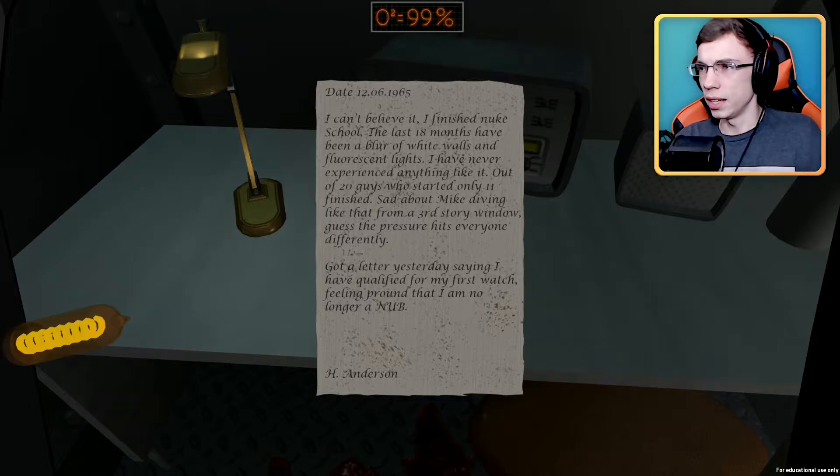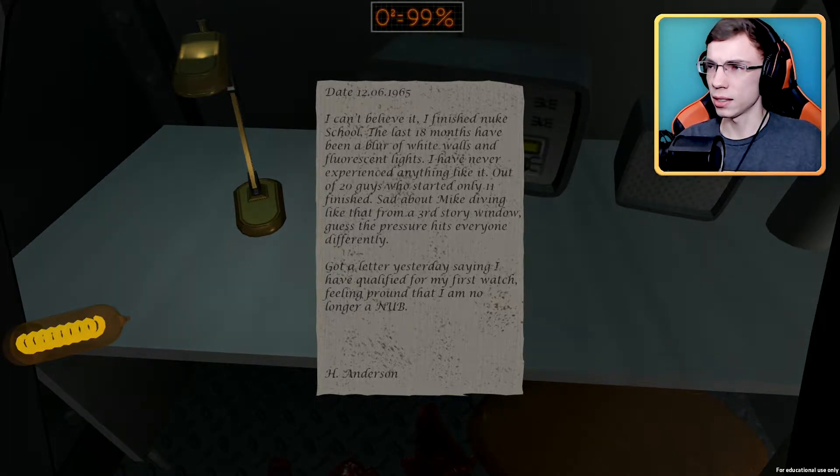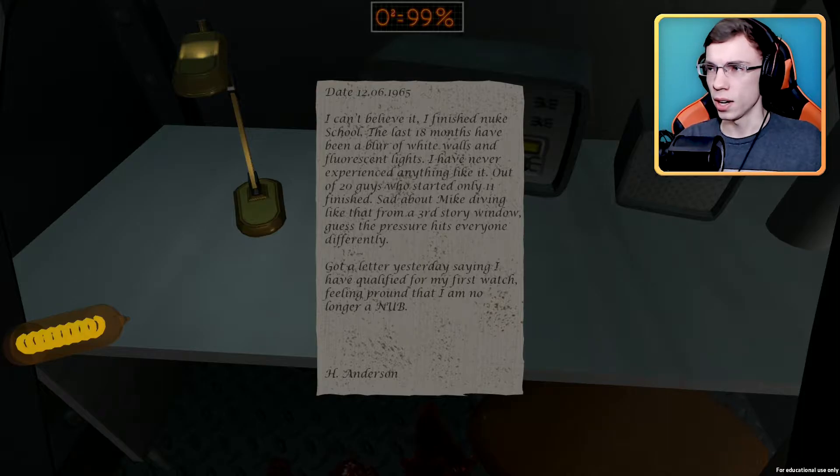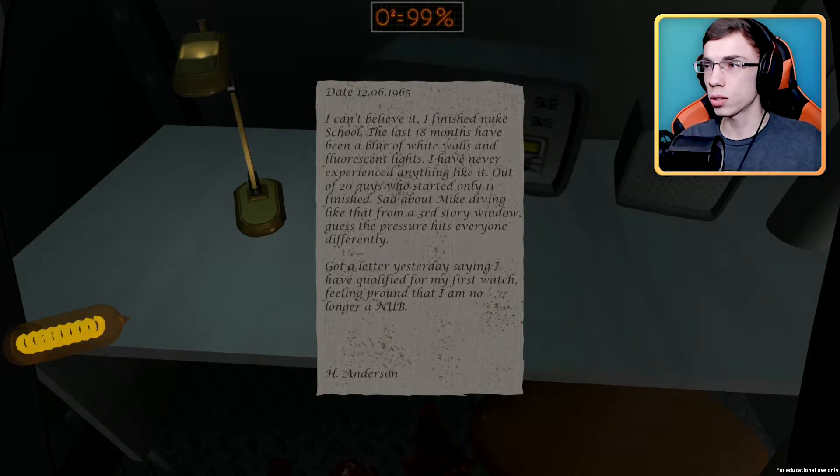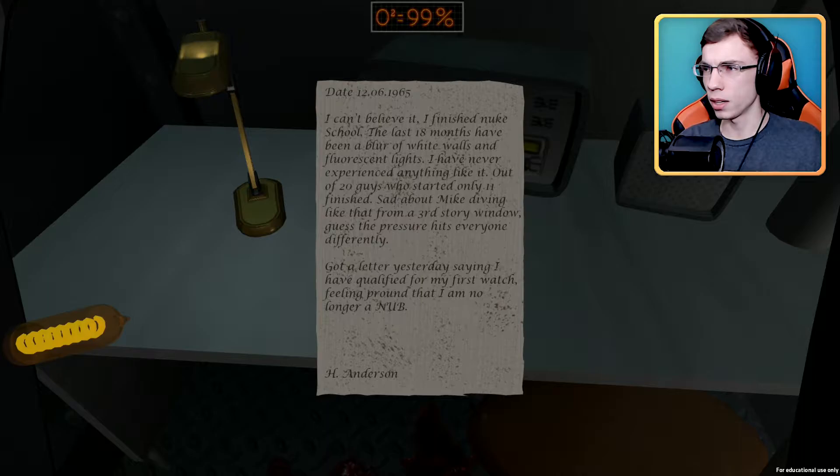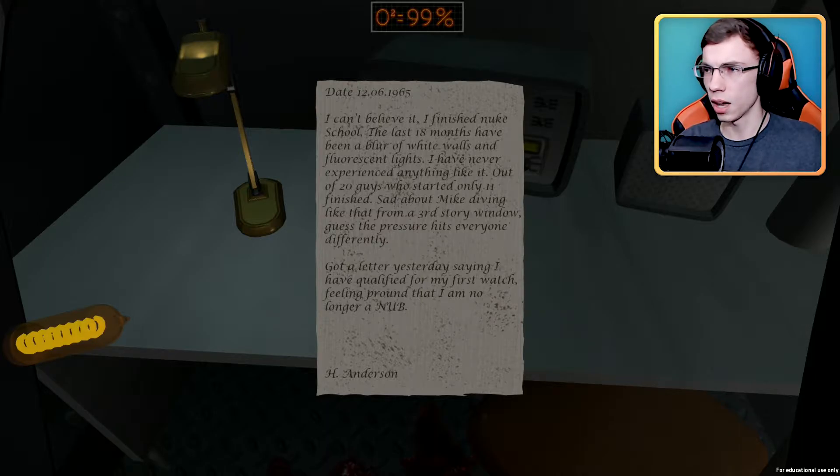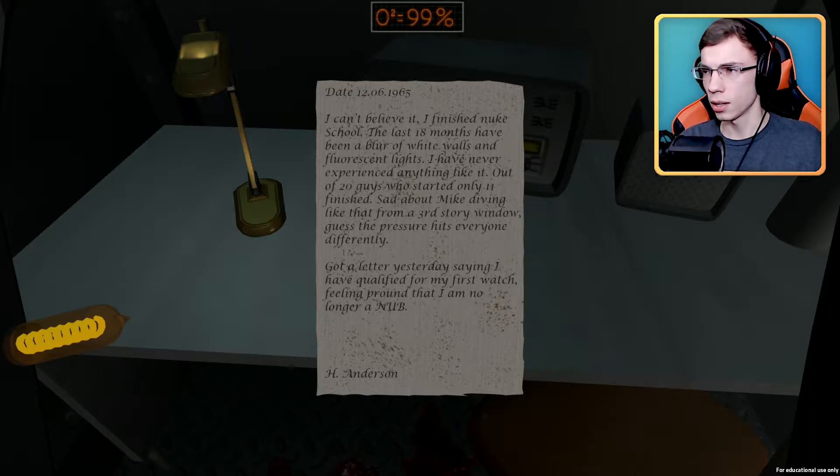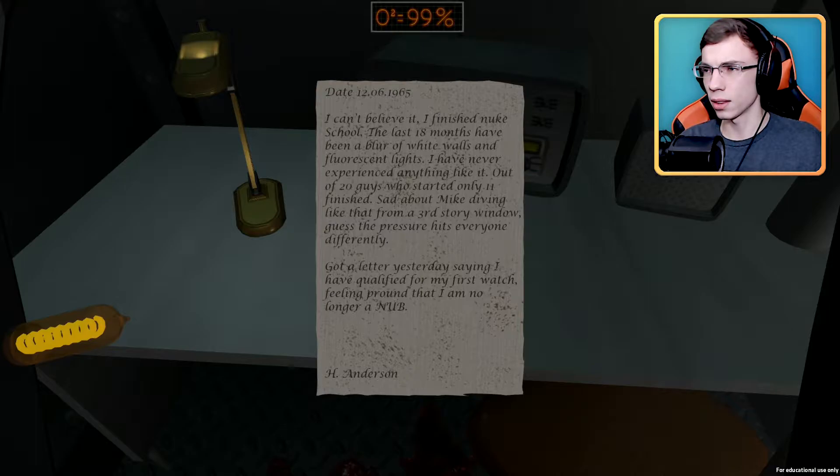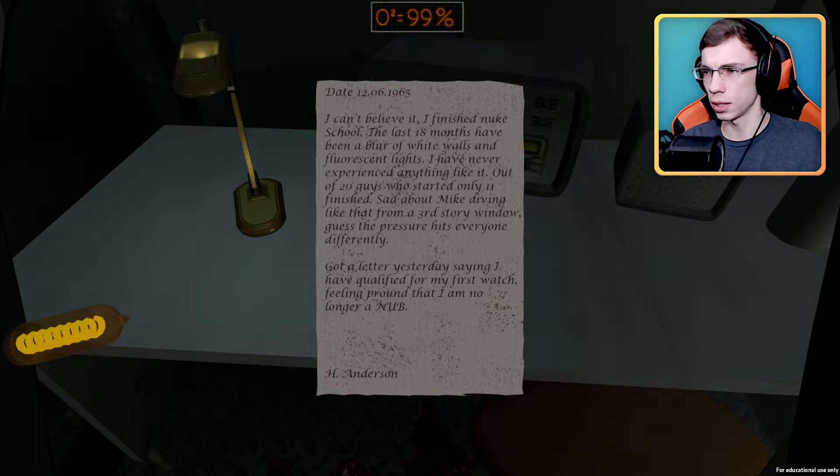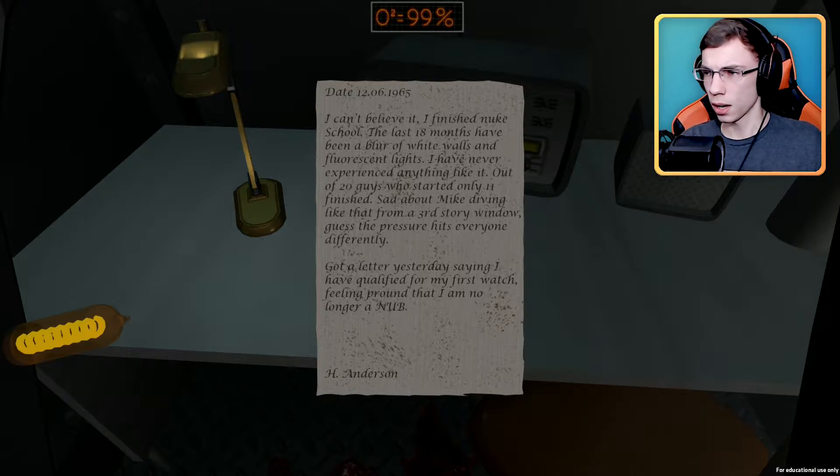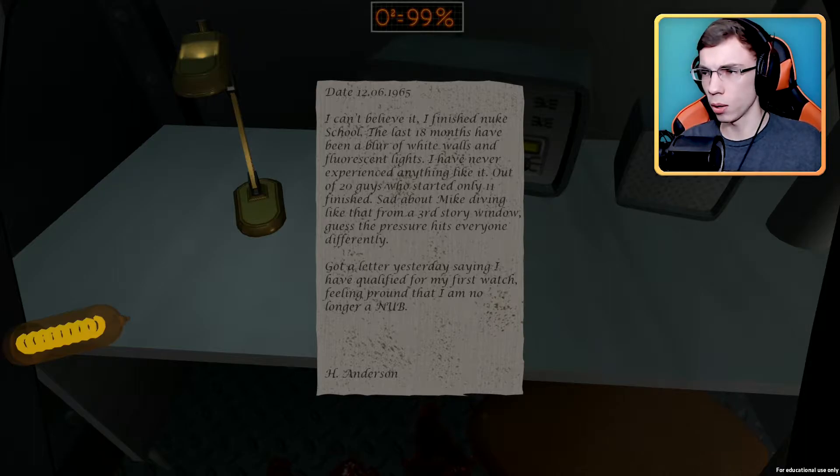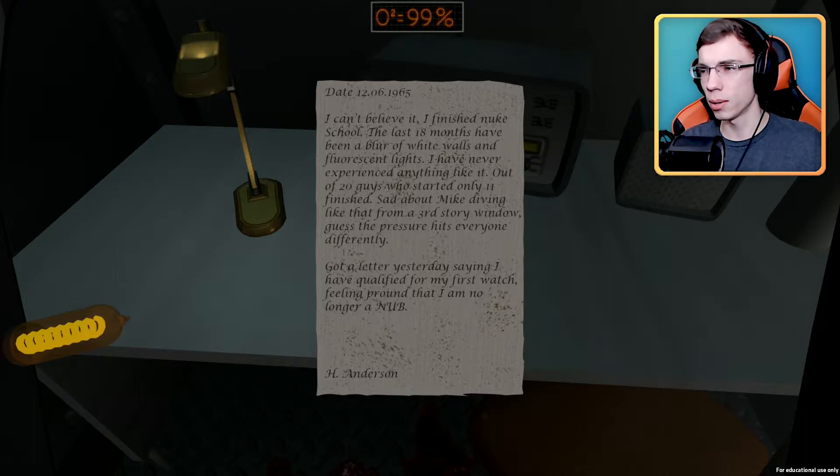Date December 6th, 1965. I can't believe it, I just finished nuke school. The last 18 months have been a blur of white walls and fluorescent lights. Out of 20 guys who started, only 11 finished. Said about Mike diving like that from a third story window. Guess the pressure hits everyone differently. Got a letter yesterday saying I had qualified for my first watch, feeling proud that I am no longer a nub.